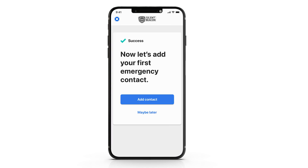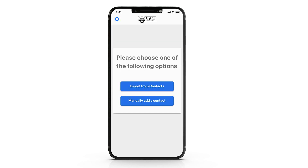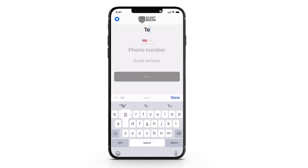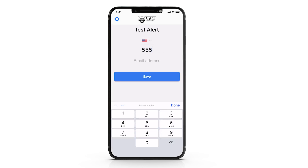Now that you've registered the application, the app is going to ask you how you would like to import your first emergency contact. There are two options to complete this step. Option 1 is to import a contact from your phone's contacts. Option 2 is to manually enter the phone number and information yourself.